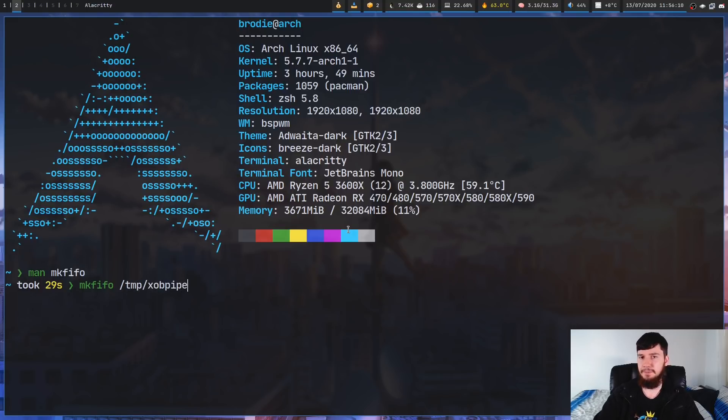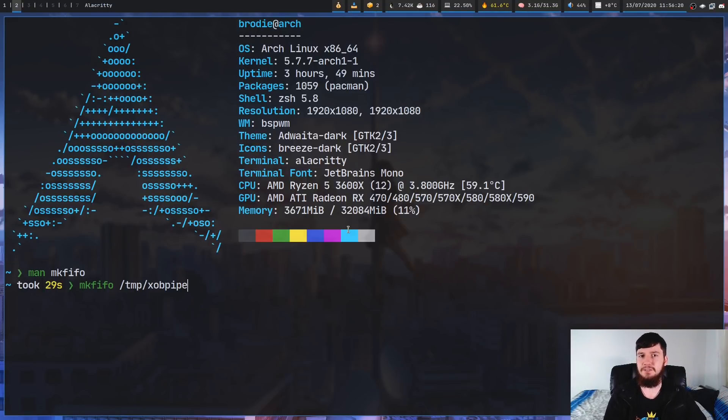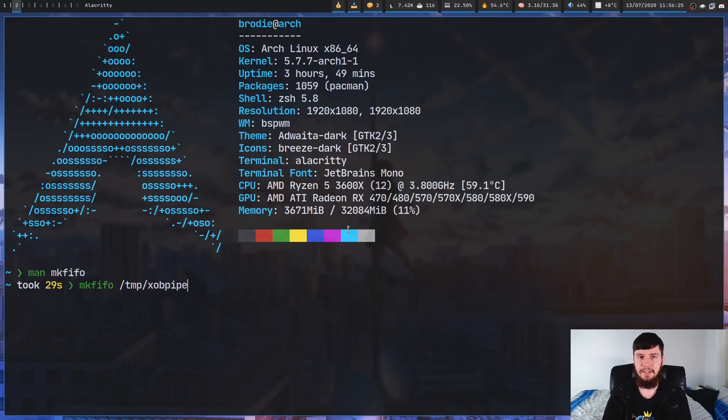Now, obviously, you probably should give it a better name than this, because you probably don't want it clashing with other things you're going to show with XOB, but we're just going to call it xobpipe for now.